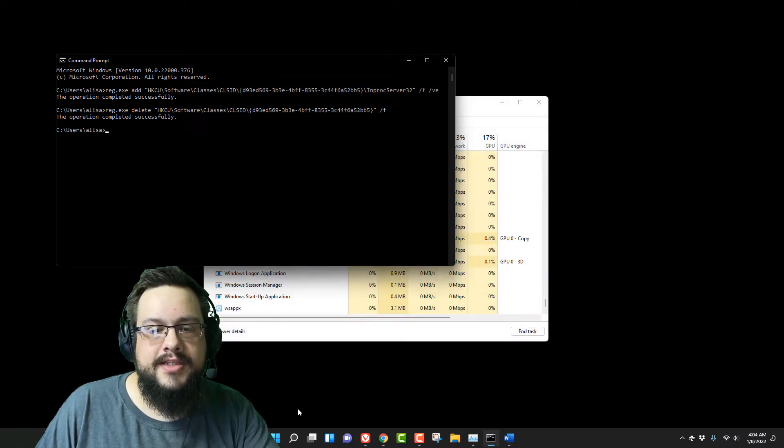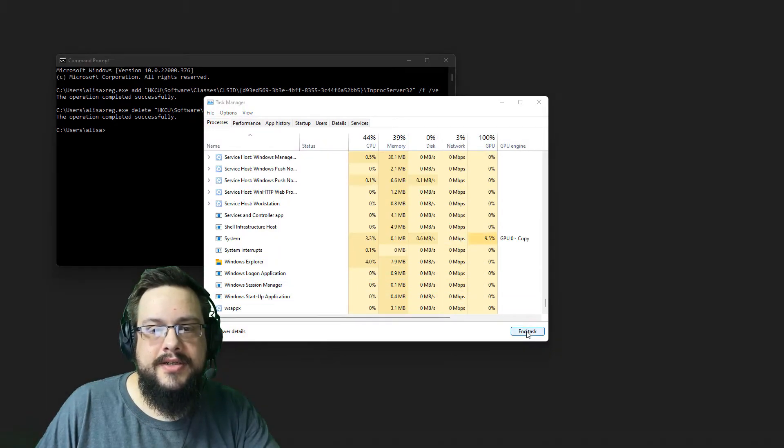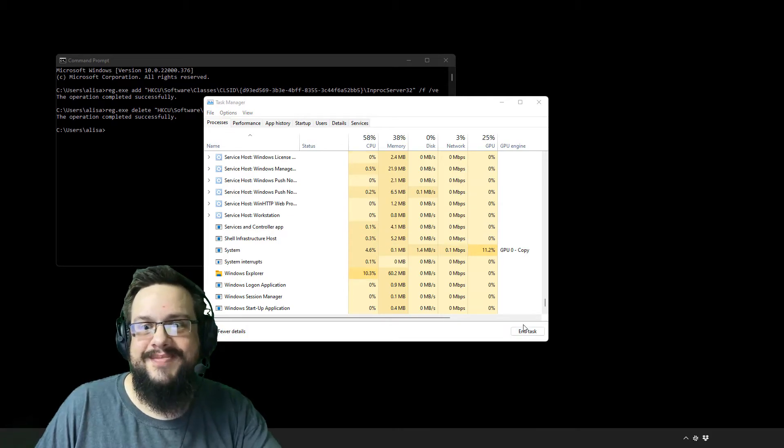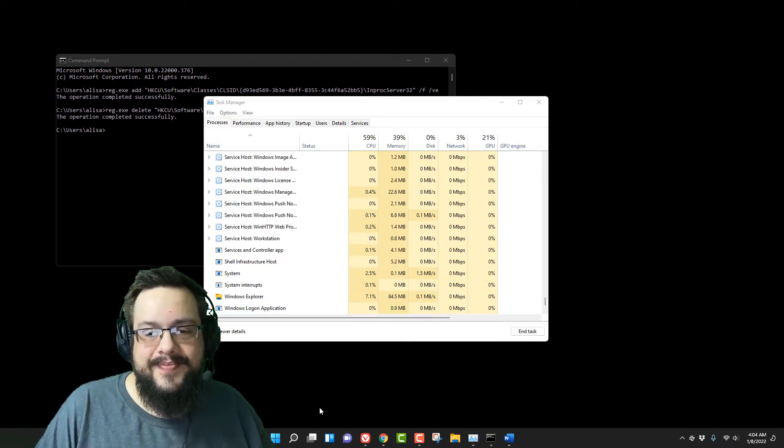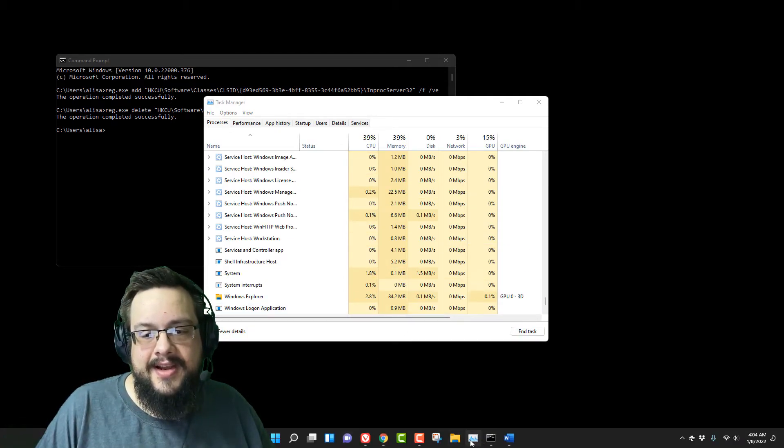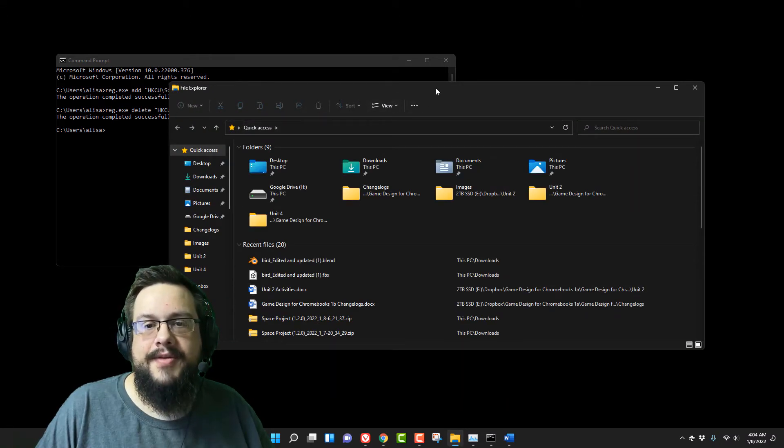If we close this, go back over here, and restart Windows Explorer. Then open up file explorer again, and we have the new one.